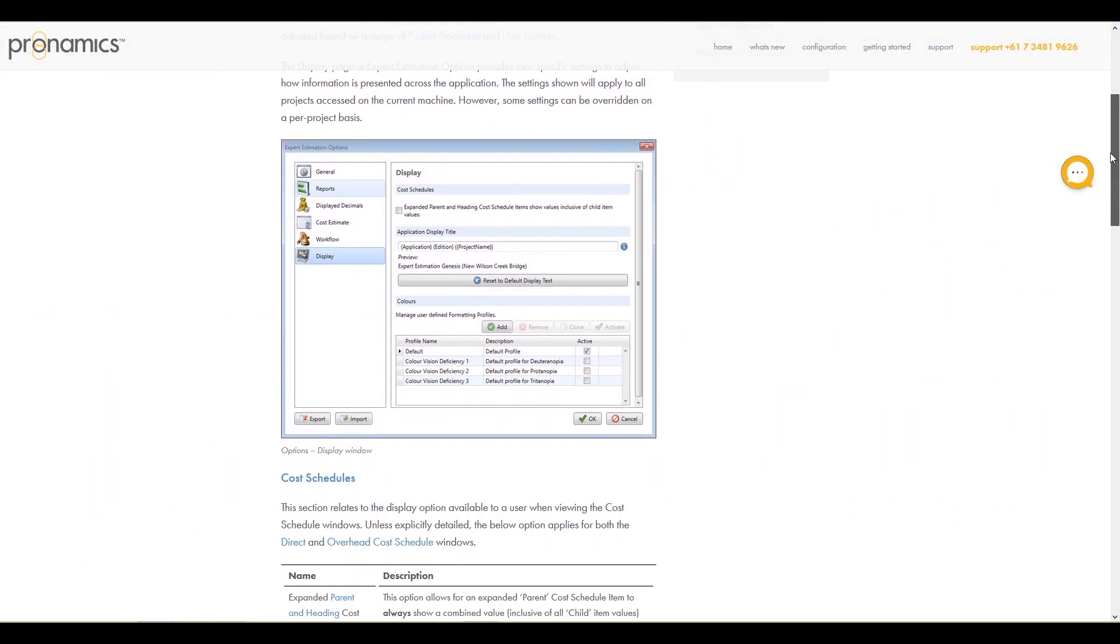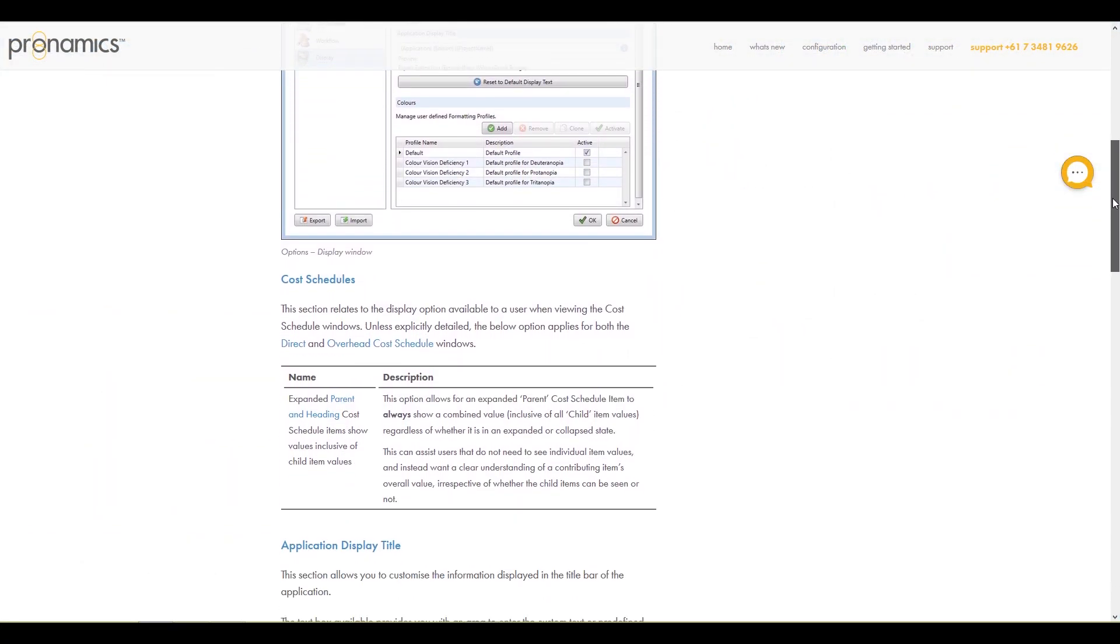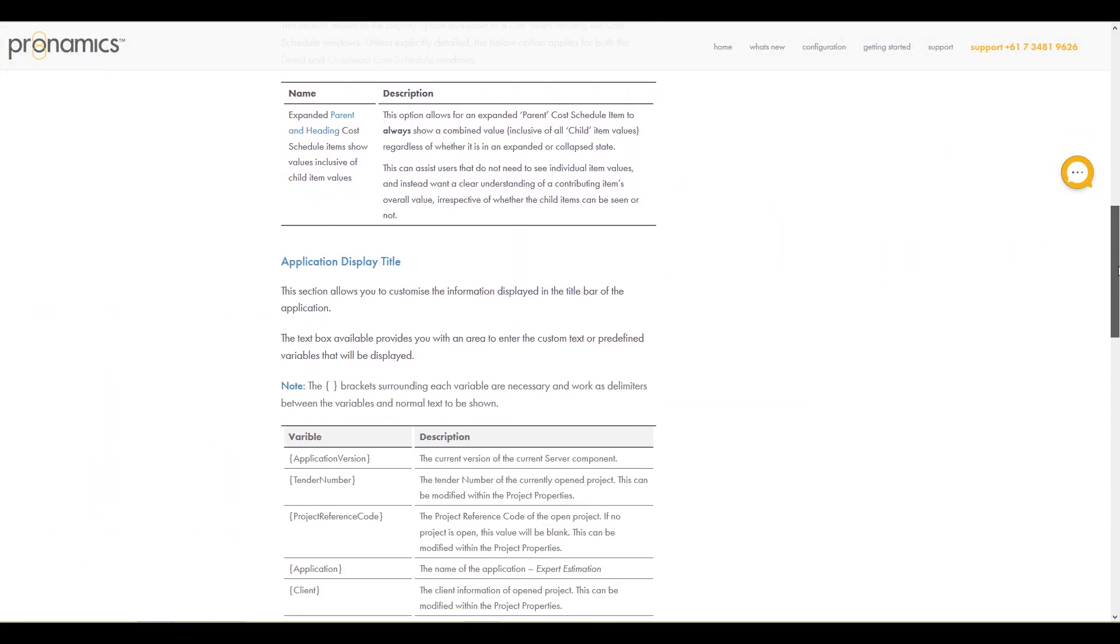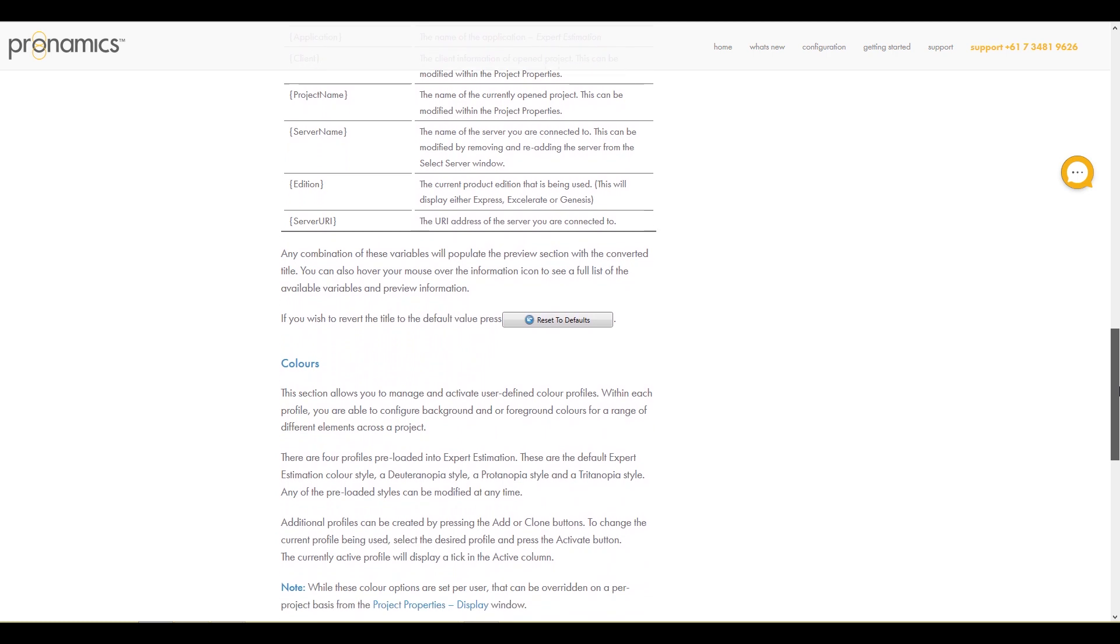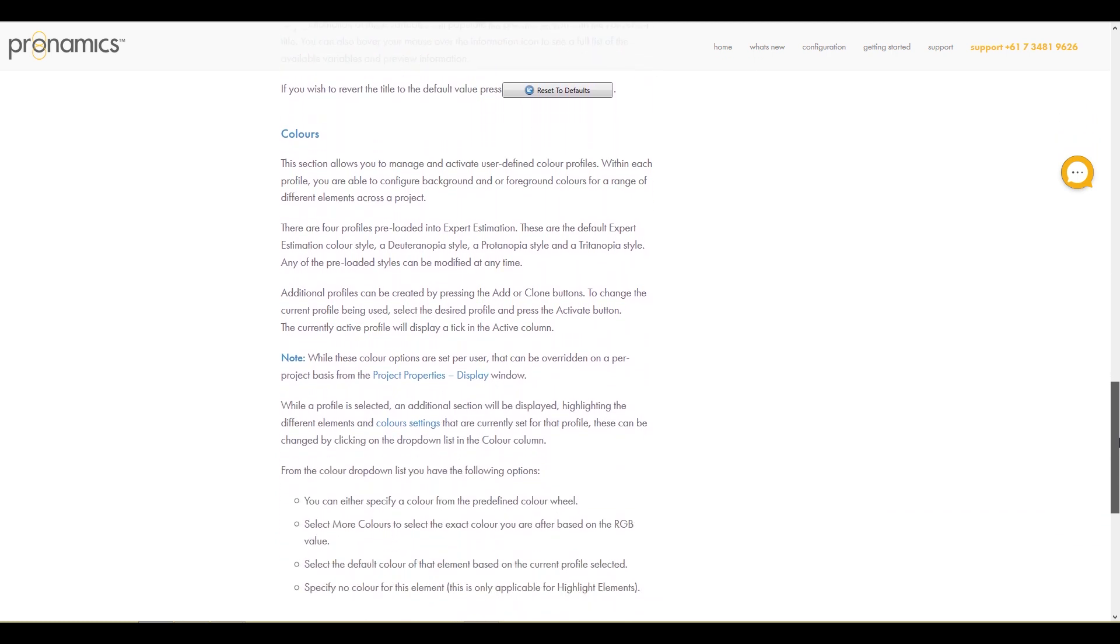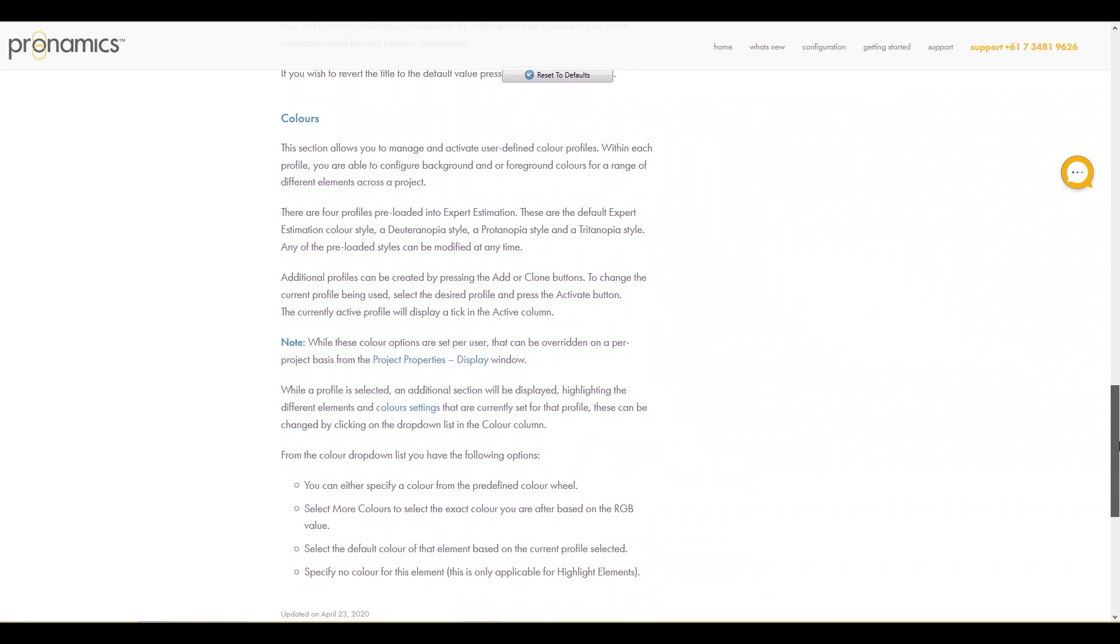For more detailed information on these two very personal features of Expert Estimation, see our Knowledge Base articles and training videos.